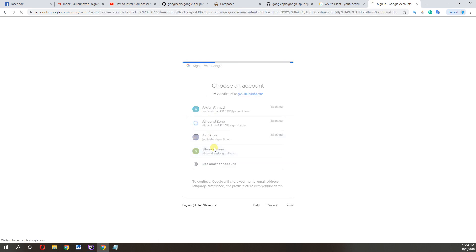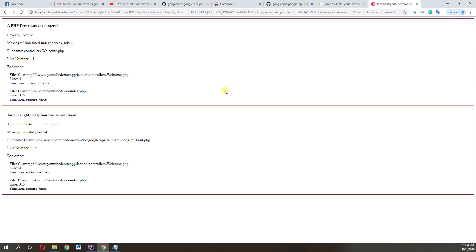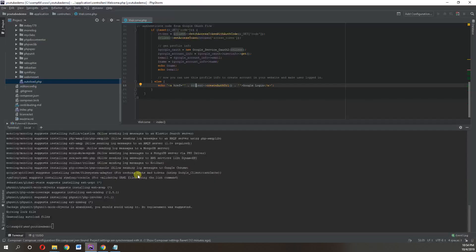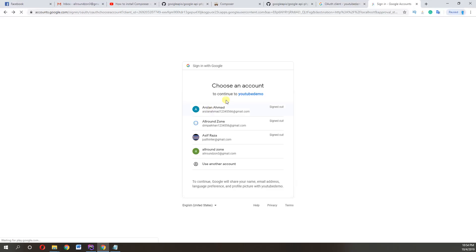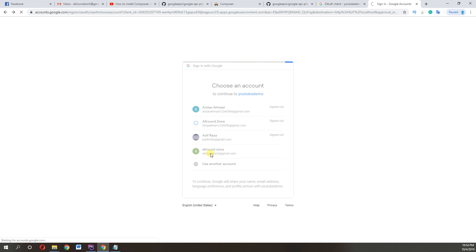We are getting error here with fetch access token. Let's do it here and we move to the account.